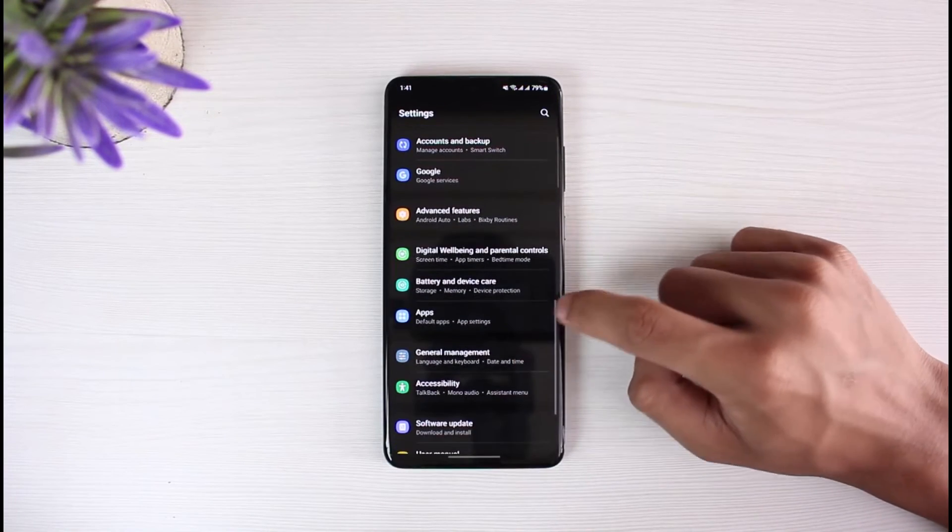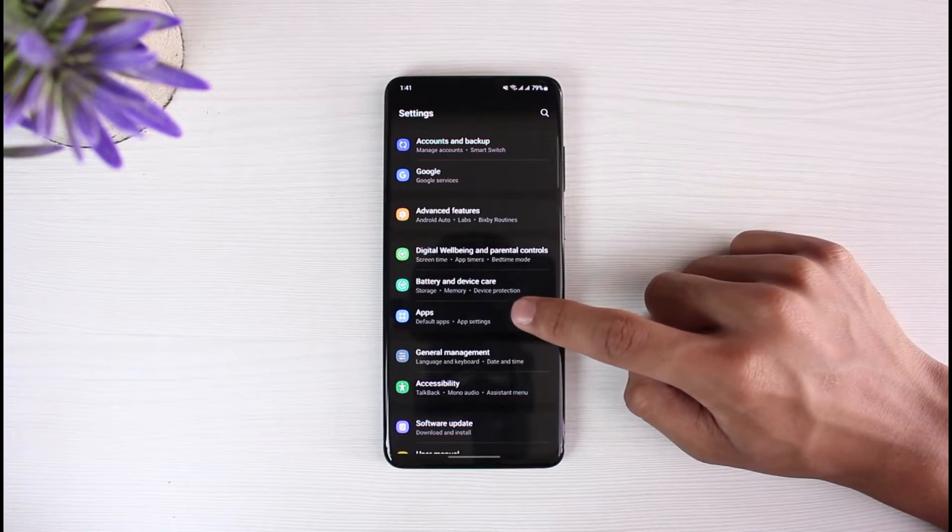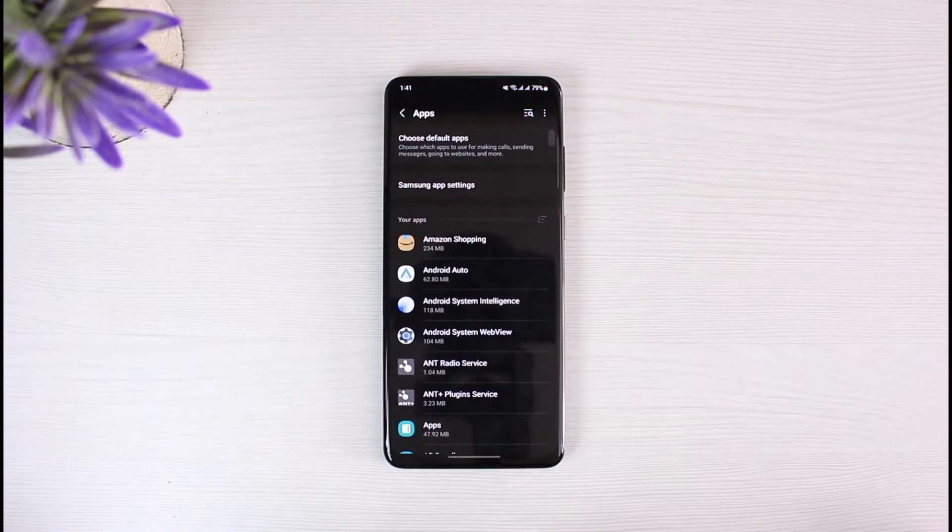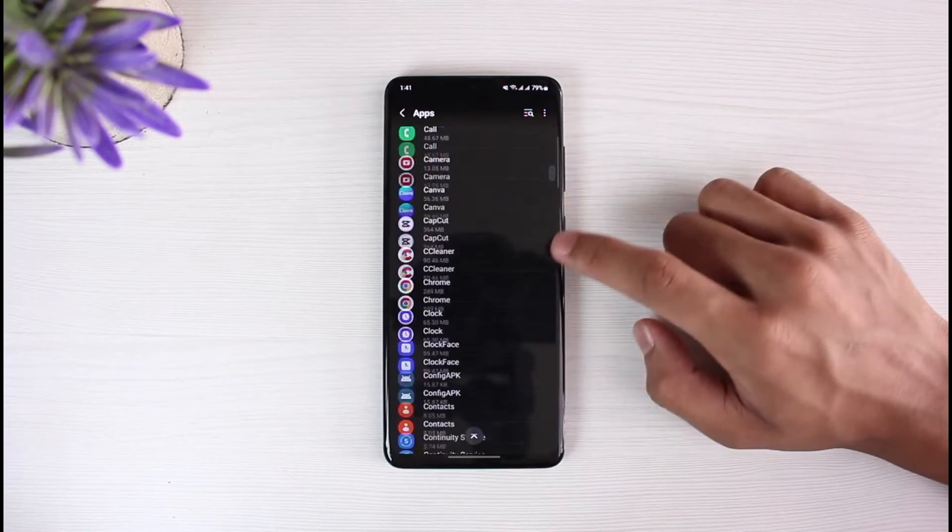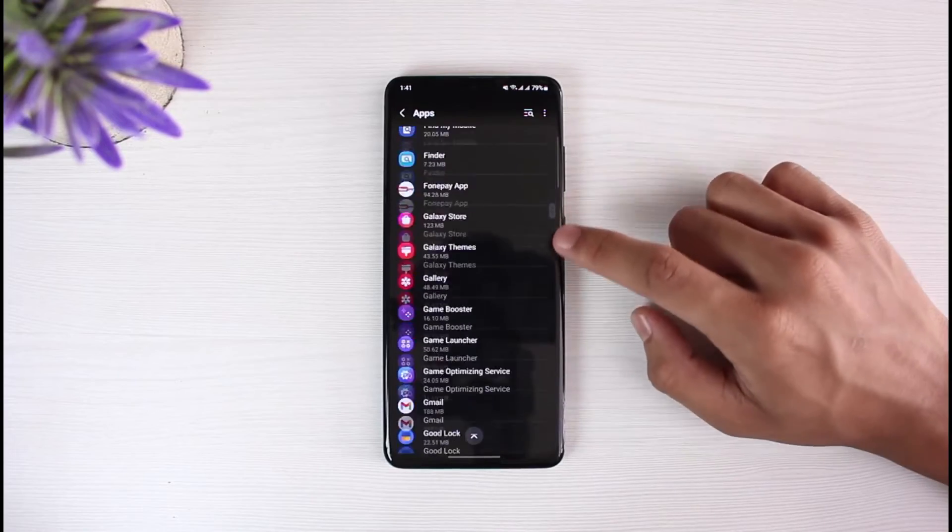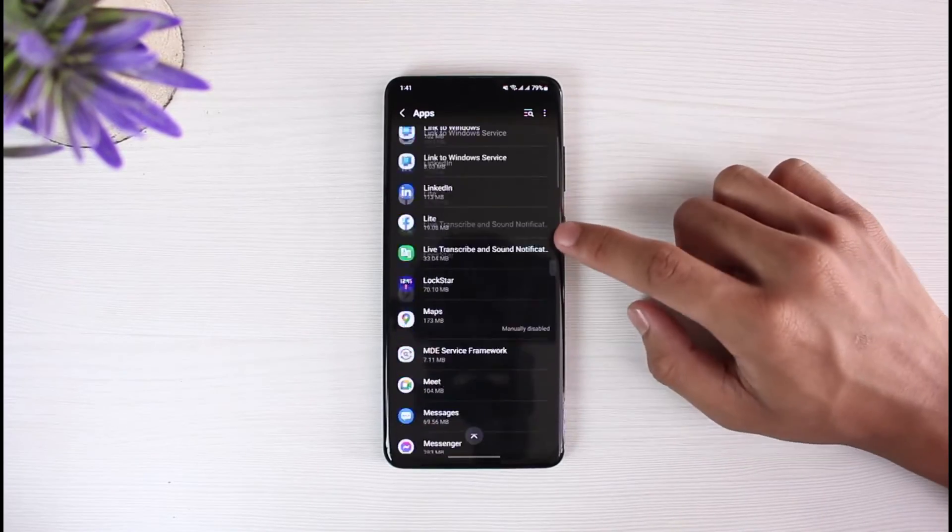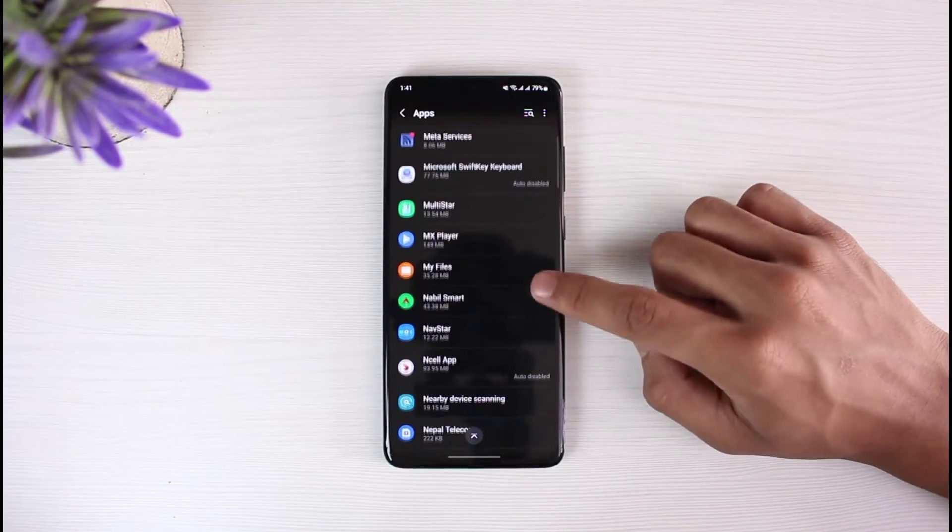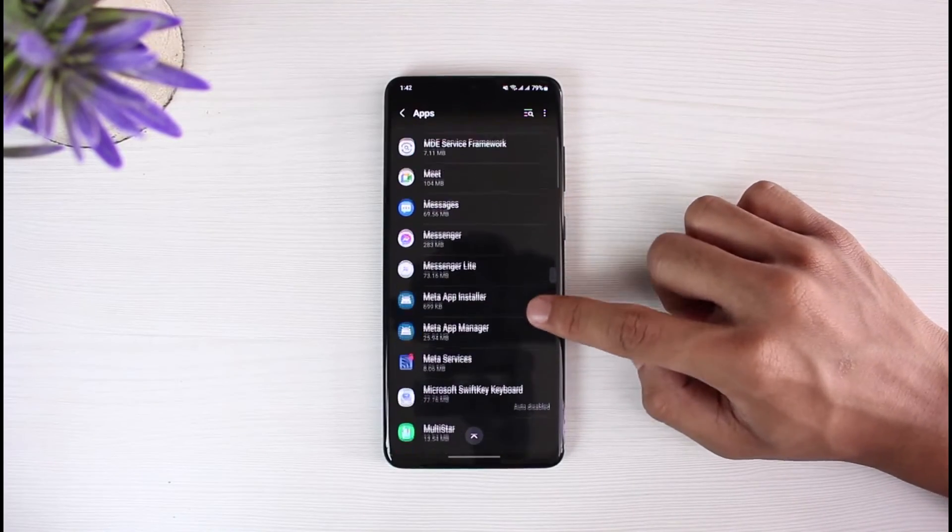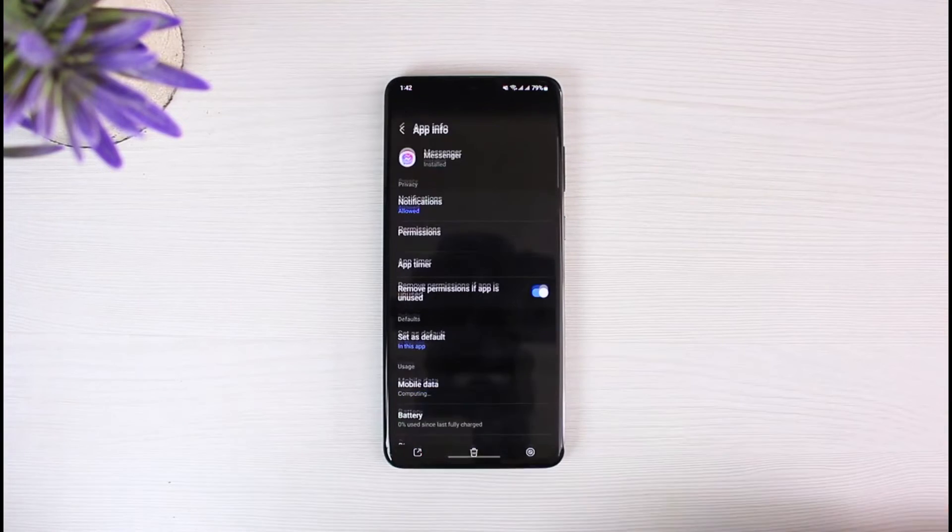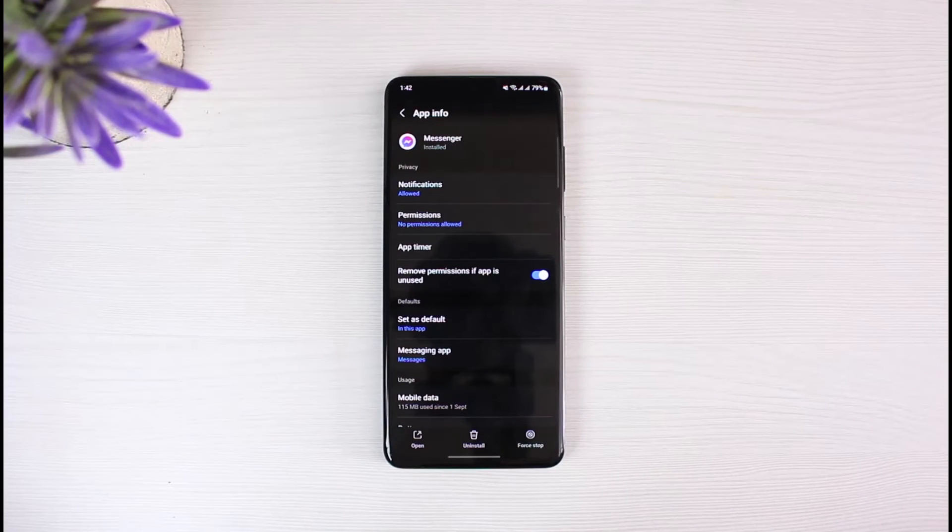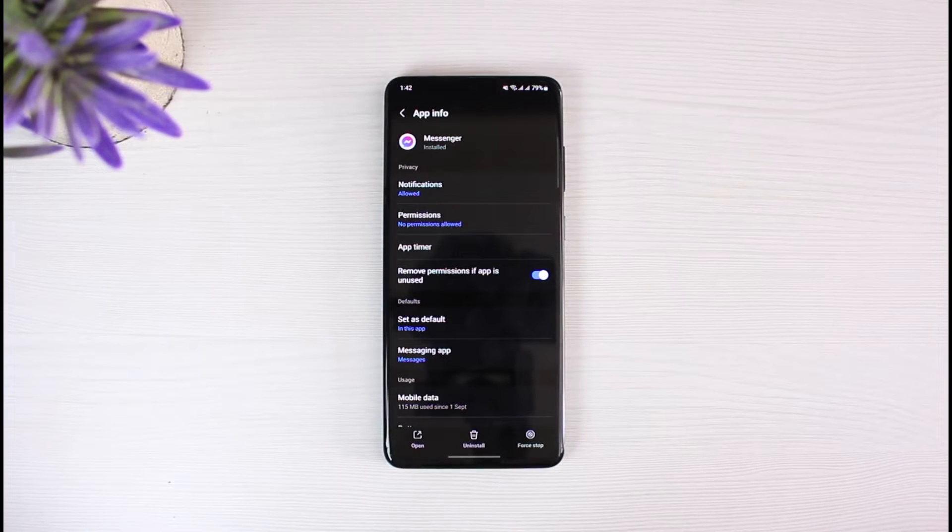Go ahead and select Apps. Once you've selected the Apps option, you have to go ahead and simply search for Messenger. So in this case, I will simply search for the Messenger app and then select it.